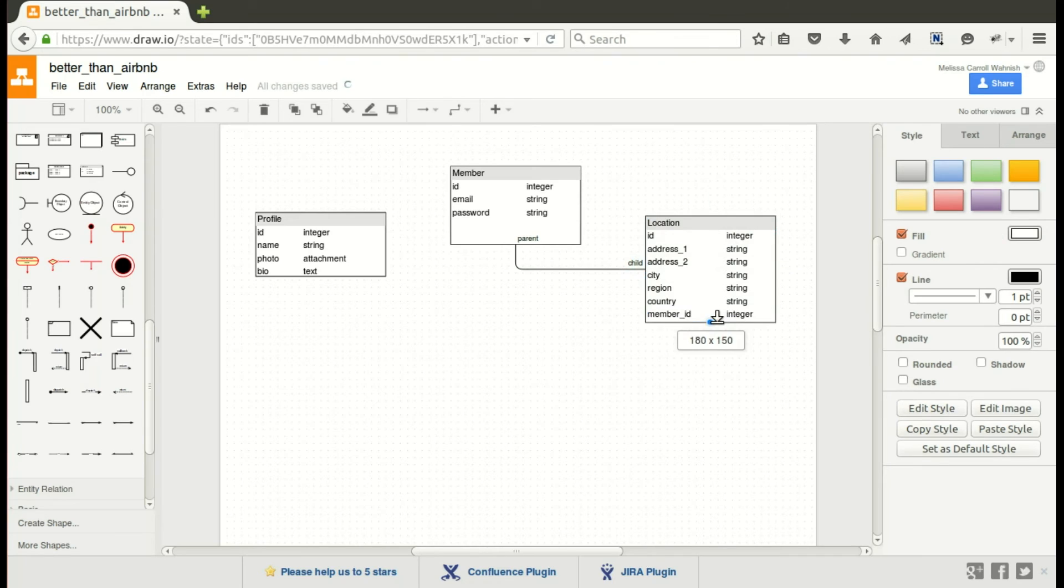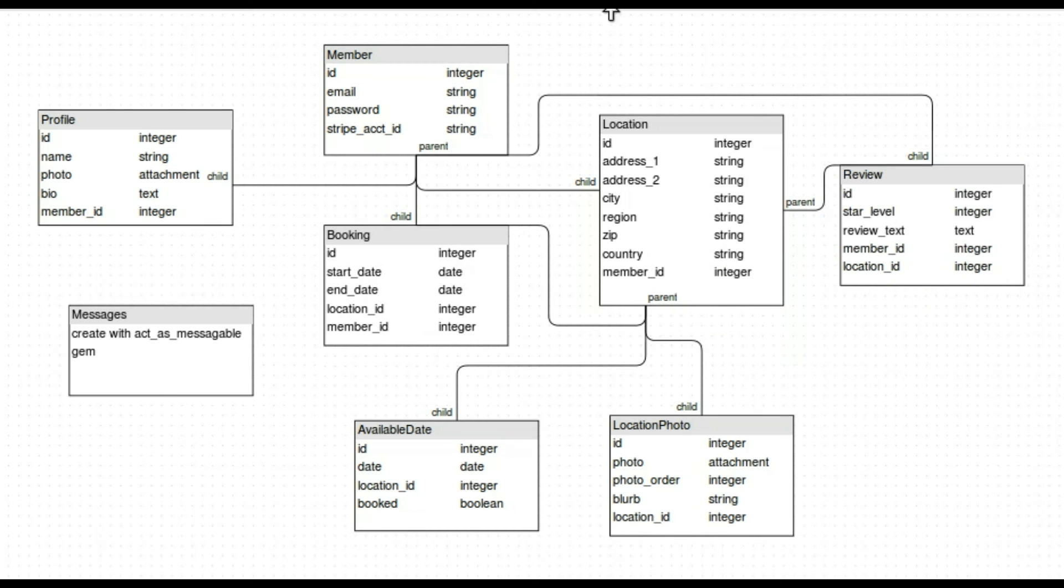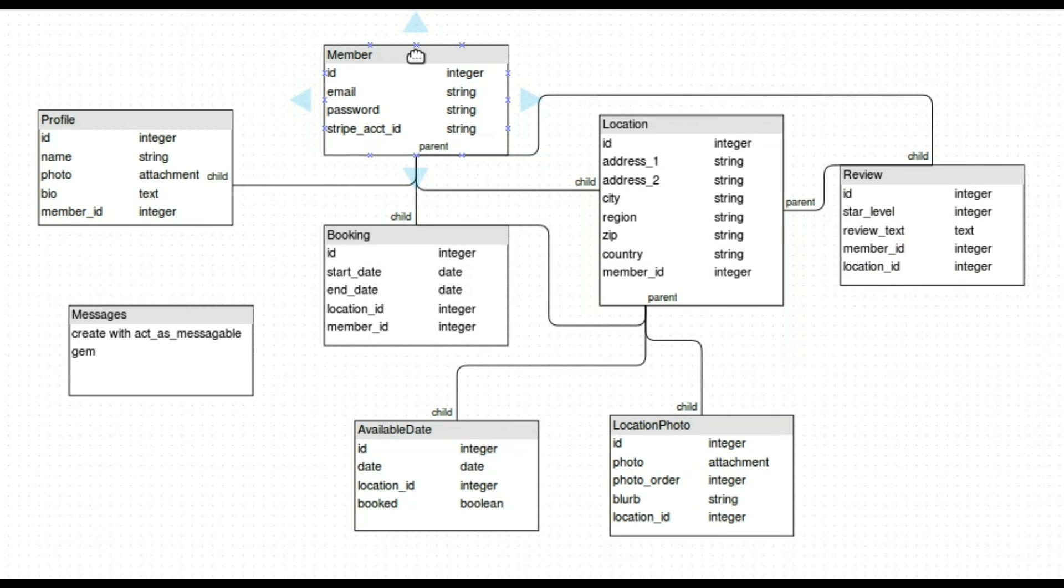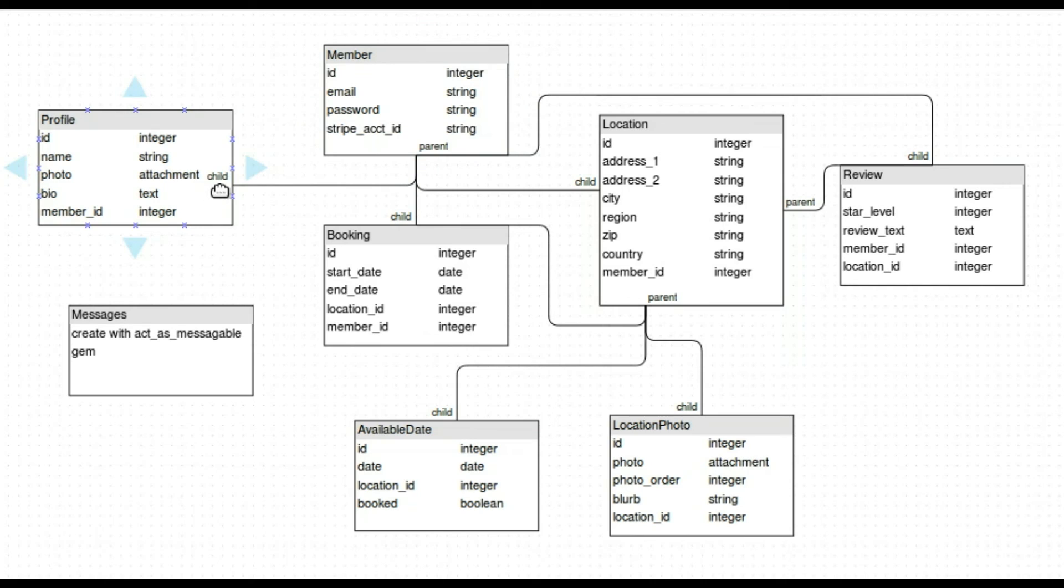And that's the start of our map. Then with the magic of editing I have the full map. So again we have the member and actually I've added a couple of attributes thinking through the whole process going through my user stories. I'm going to need a Stripe account ID so that members who are hosts can get paid. The profile has a name, a photo, a bio and it belongs to member. So it's the child of member.